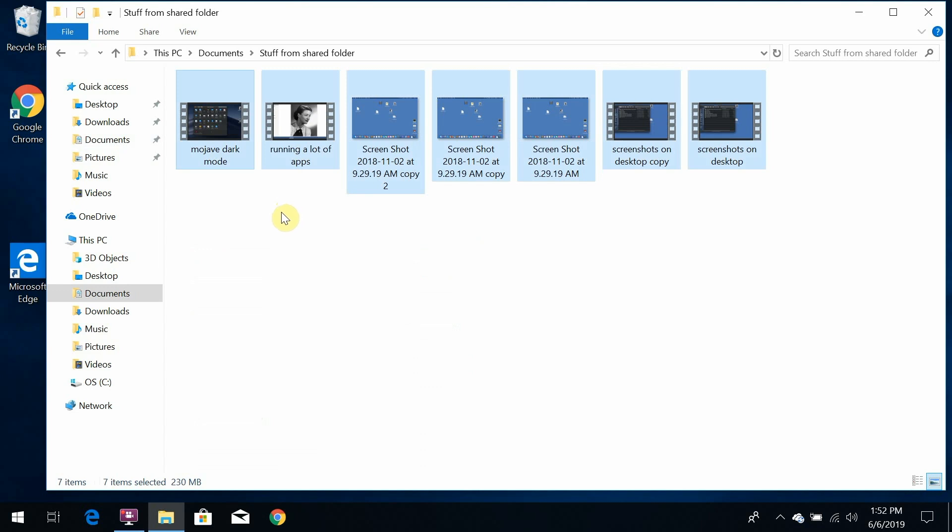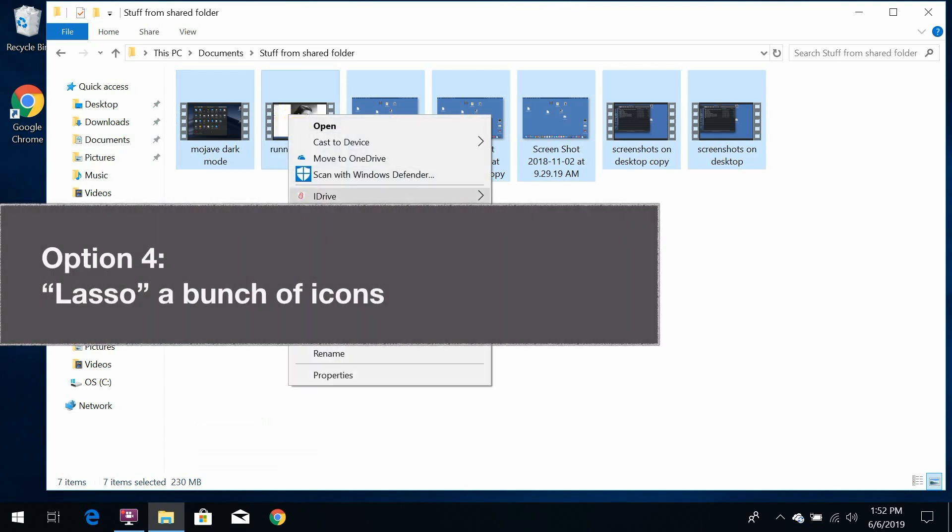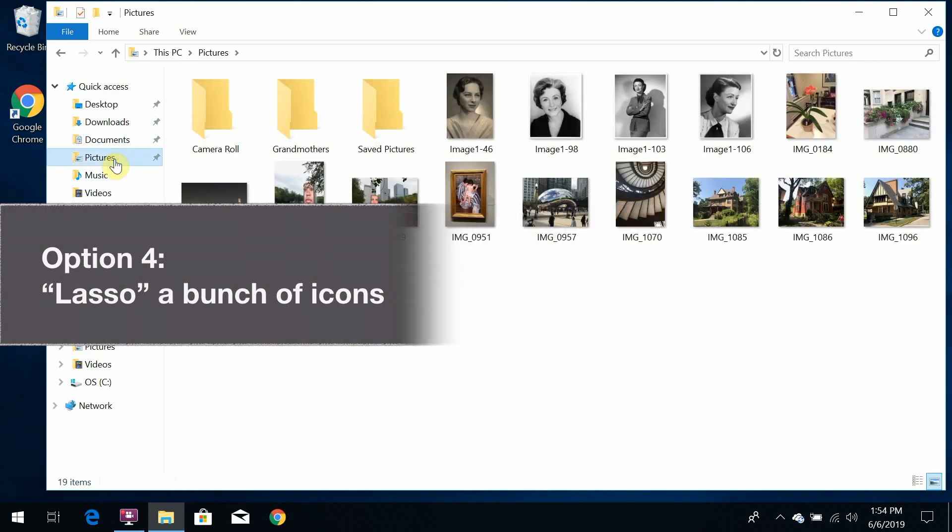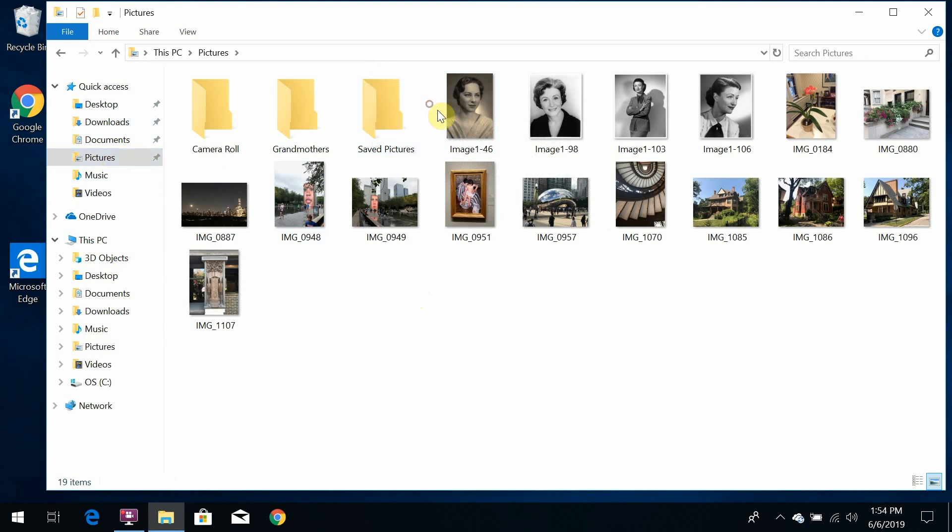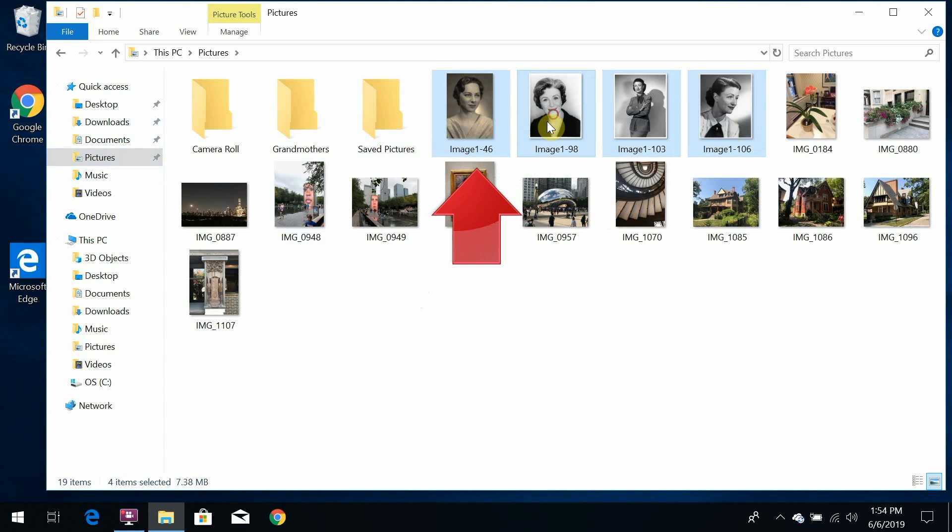And finally option 4. To select a bunch of icons that are close together on your screen, create an imaginary rectangle by clicking and dragging diagonally from one corner of the rectangle to the other corner. Everything touched by that rectangle will be selected.